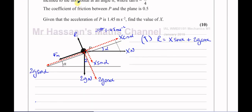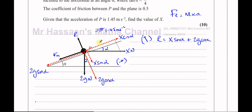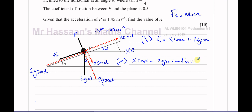Now looking at forces parallel to the plane, I'll resolve upward as positive. There is a resultant force because the particle is accelerating, so resultant force equals mass times acceleration. The upward forces minus the downward forces: X cos alpha, minus 2G sin alpha, minus F_max, equals mass times acceleration, which is 2 times a. Note: 2 is the mass in kilograms, not 2g. Those are the two equations we've formed which we can now try to solve.